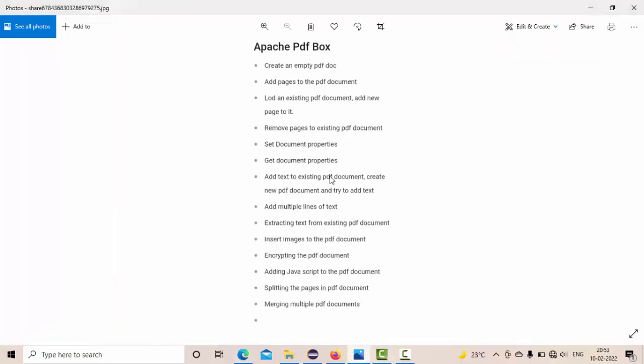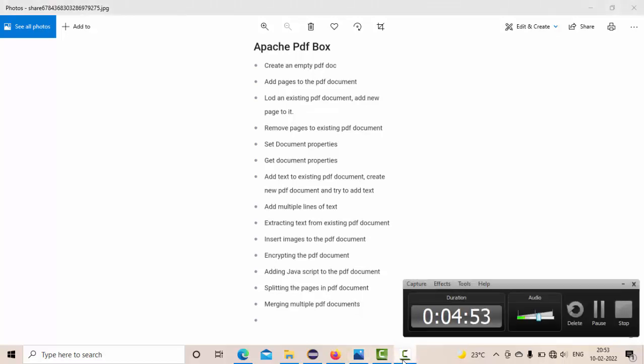So this is a small tutorial on how to load an existing PDF document and add pages to it. In the next video, we are going to see how to remove the pages from the existing PDF document. That's it for now. Thank you so much for watching. It's me Karthik, signing off.